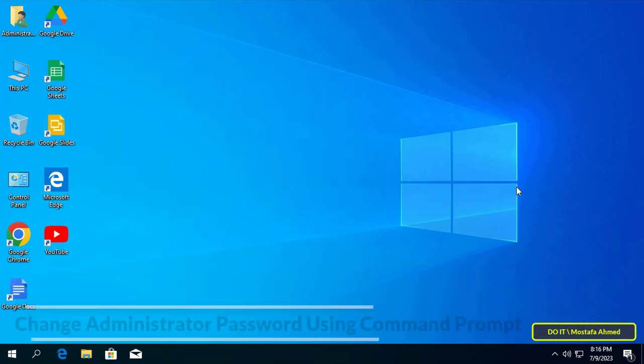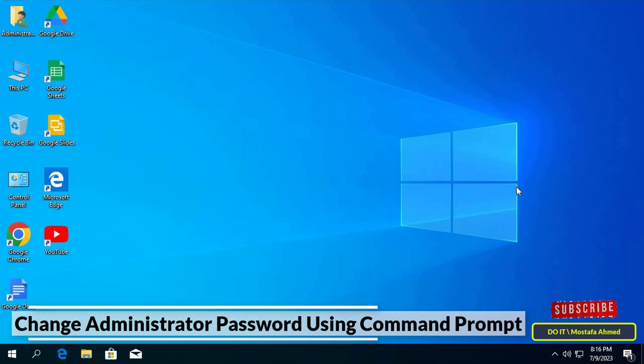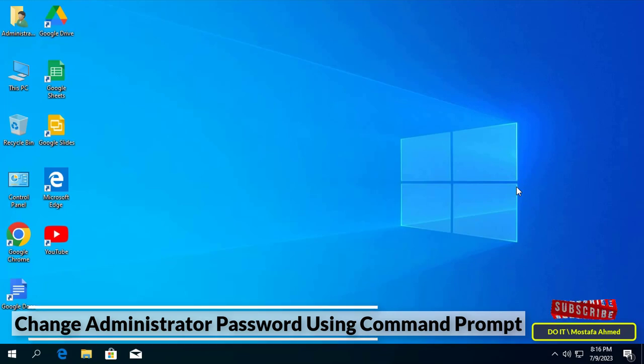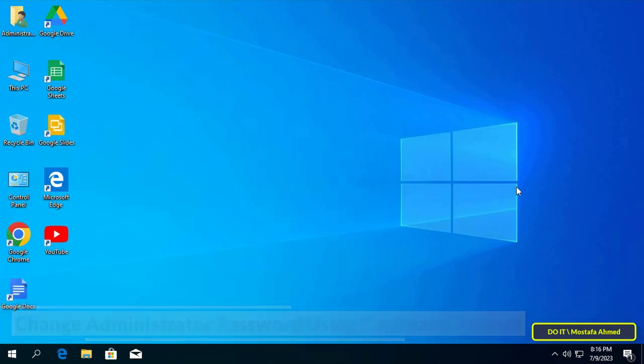Hello everyone and welcome to my channel. In this video I'll explain how to change the administrator Windows password via the command prompt. This way you can change any user account, not just the administrator account. It's very easy to change the Windows password using Command Prompt as long as you have administrative privileges.